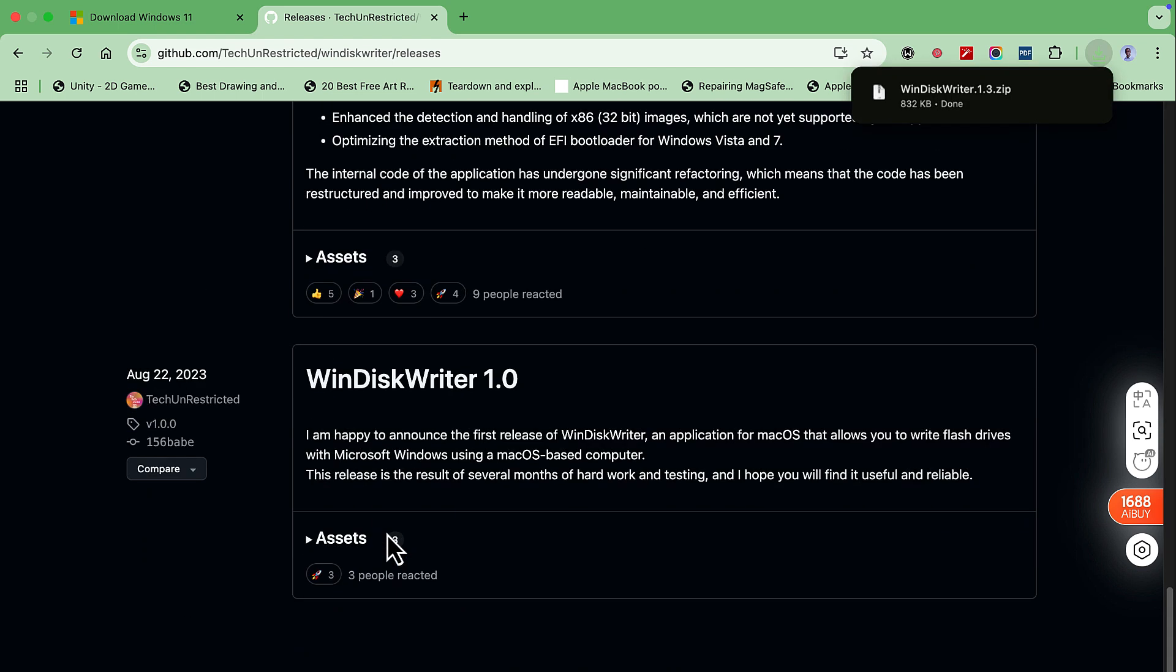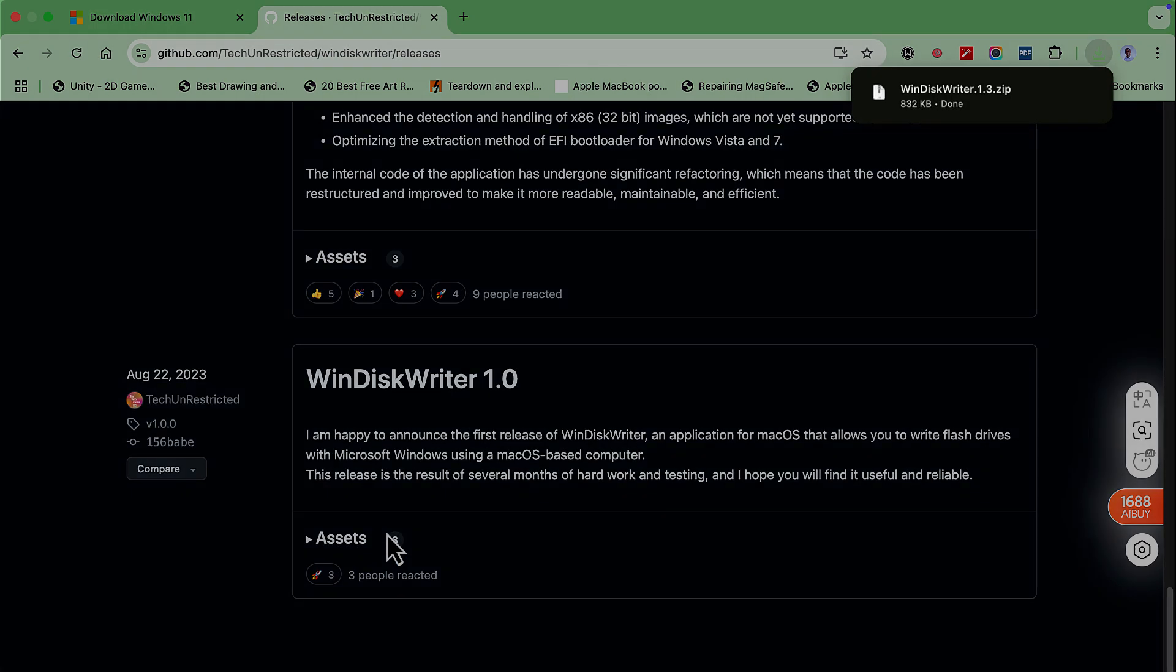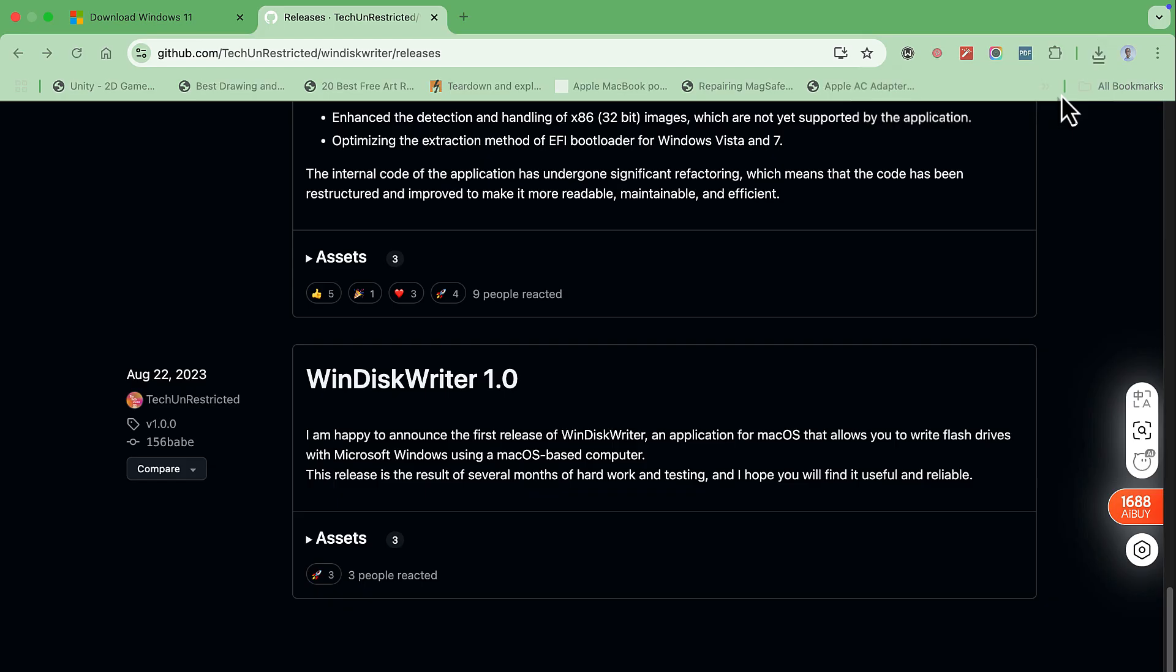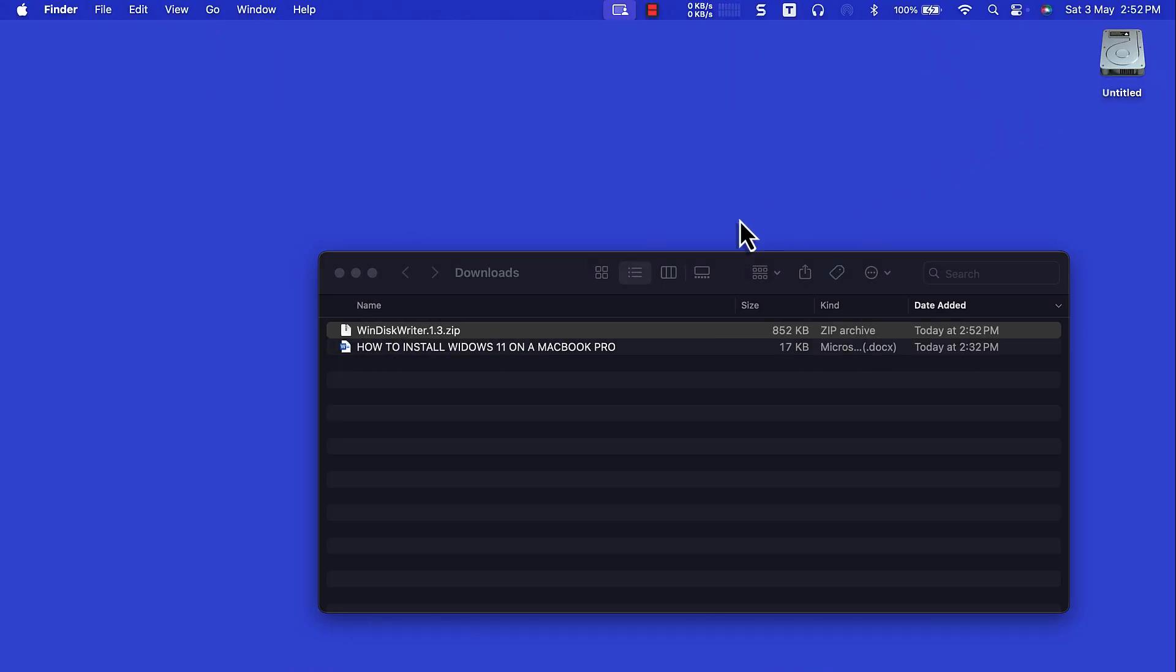Open the directory the file was downloaded to. Extract and copy it to desktop.